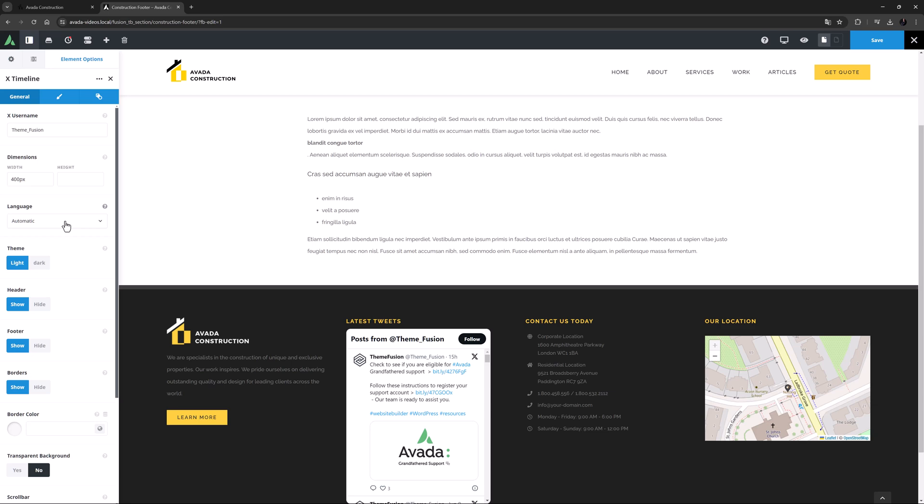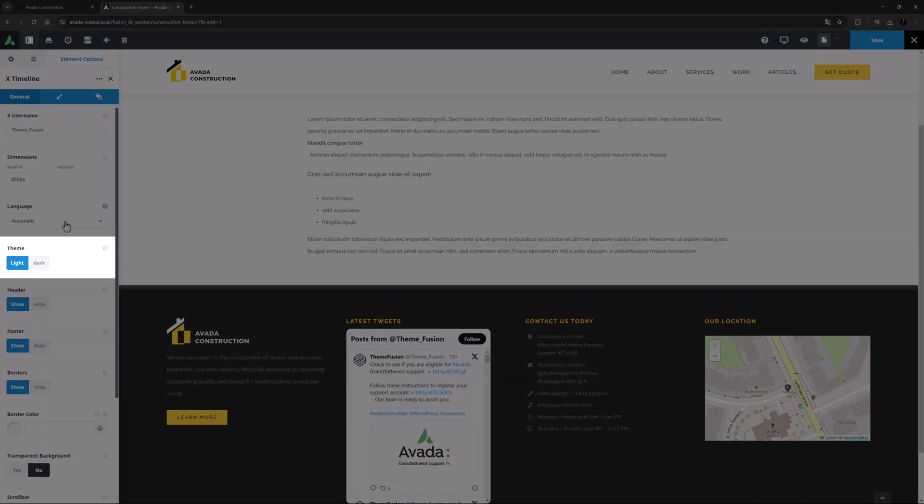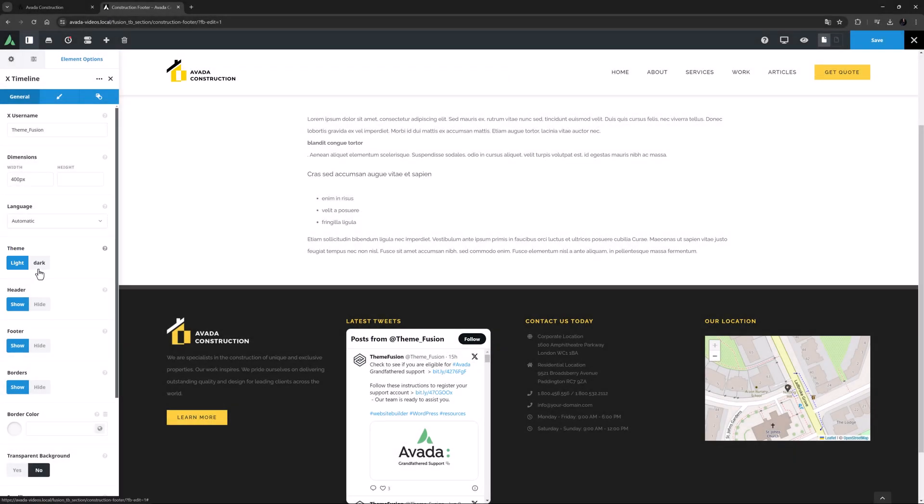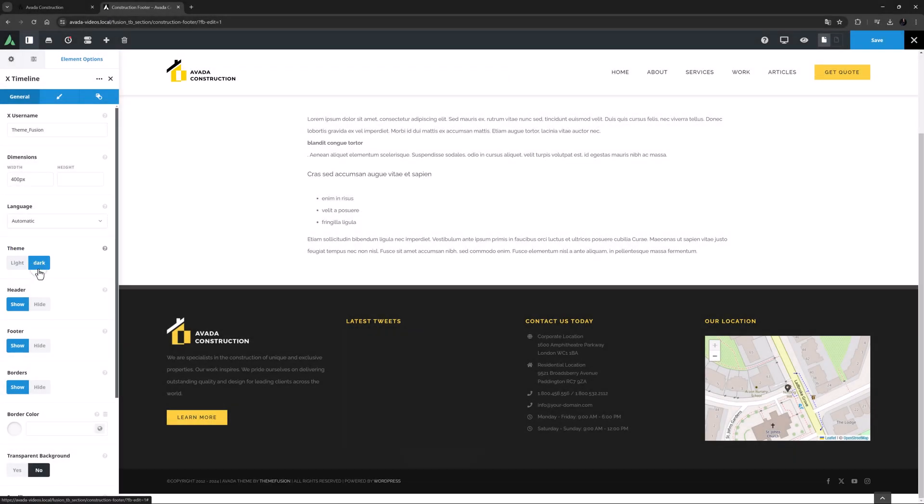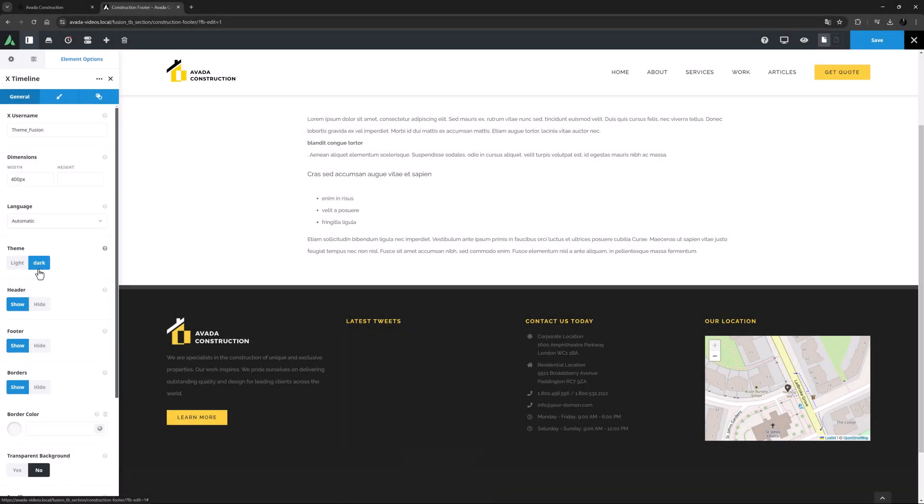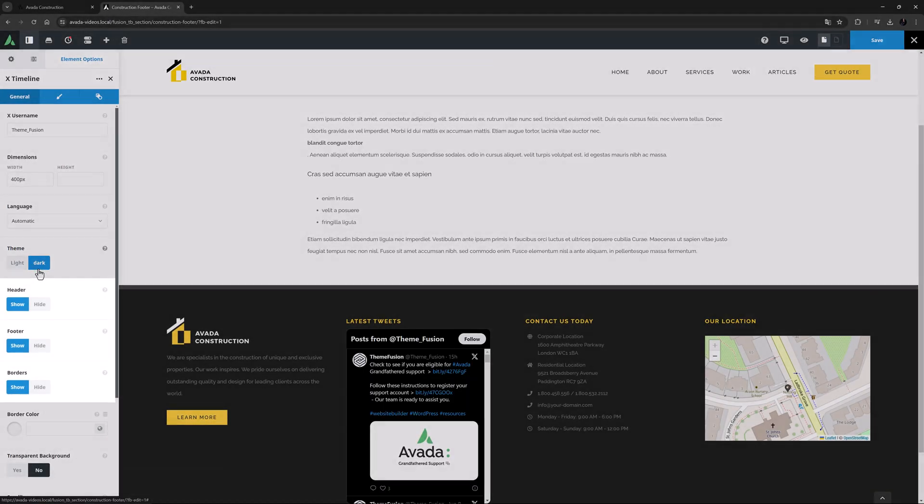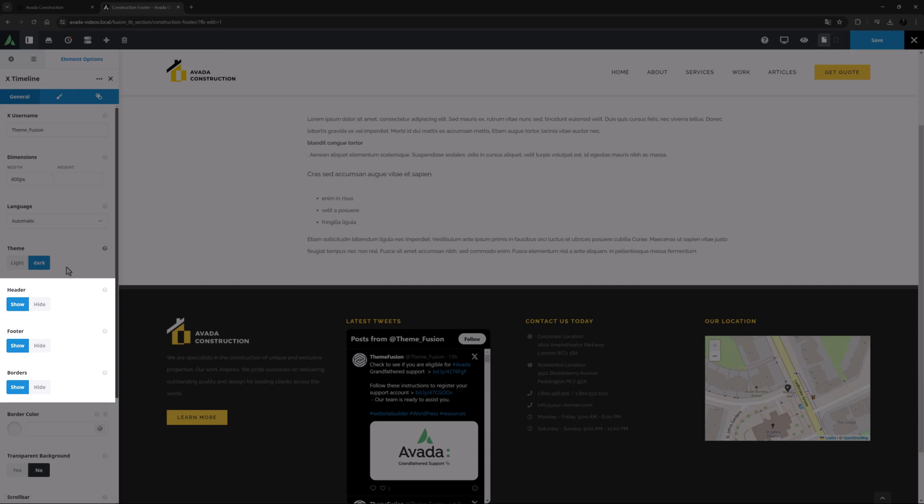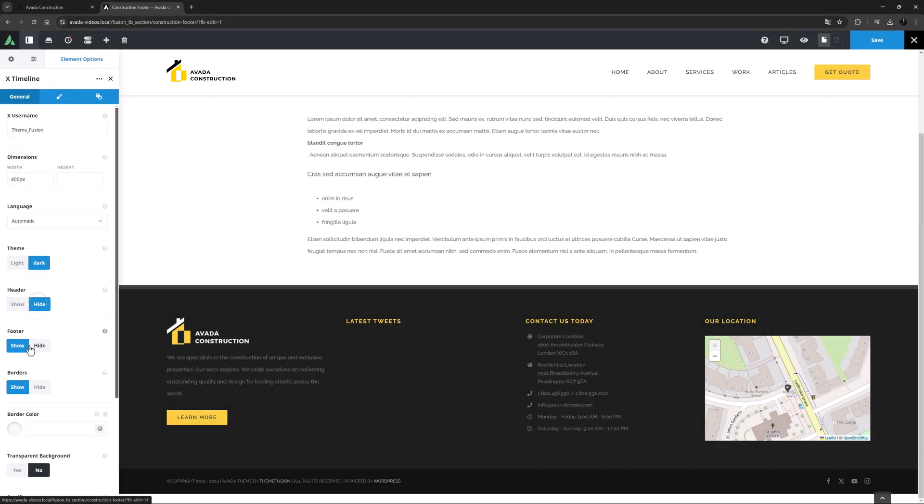Below this are a bunch of configuration options starting with the theme option. We have light and dark options here, and perhaps this would look better as dark. Then there are options to hide or show the header, footer and borders. For this site, I might hide all three.